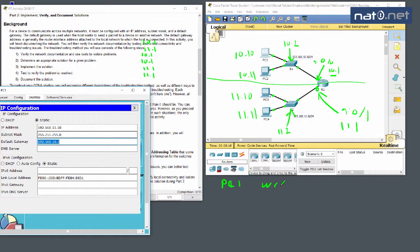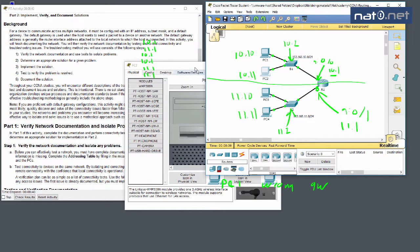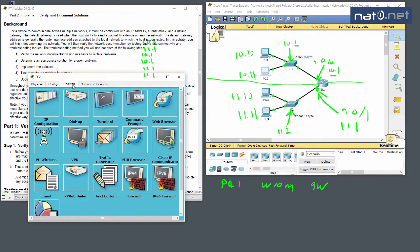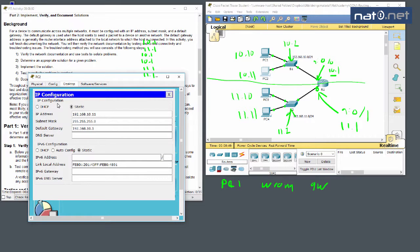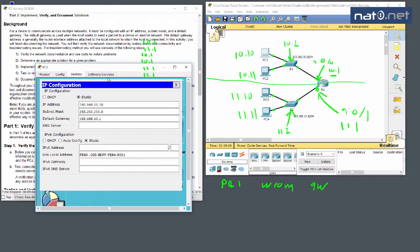Actually, looking more carefully — the default gateway setting is correct, but the IP address of PC1 is wrong. It shows 192.168.11.10 but should be 192.168.10.10. The '11' in the address is incorrect. So the issue here is a wrong IP address, not the gateway.